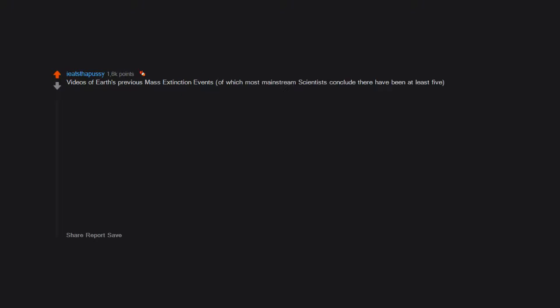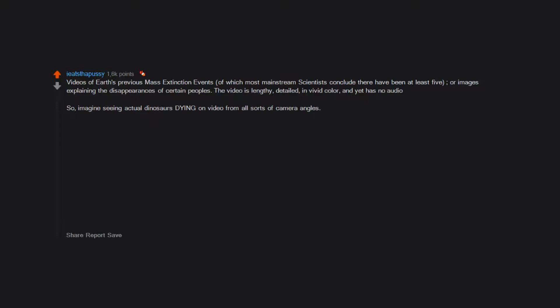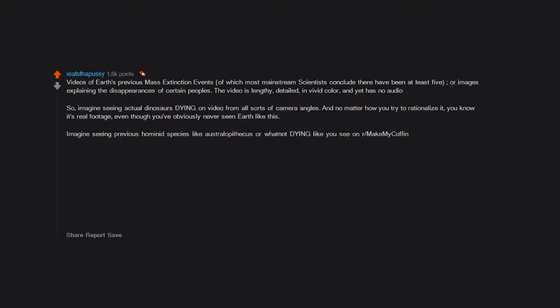Videos of Earth's previous mass extinction events, of which most mainstream scientists conclude there have been at least five, or images explaining the disappearances of certain peoples. The video is lengthy, detailed in vivid color, and yet has no audio. So imagine seeing actual dinosaurs dying on video from all sorts of camera angles, and no matter how you try to rationalize it, you know it's real footage, even though you've obviously never seen Earth like this.